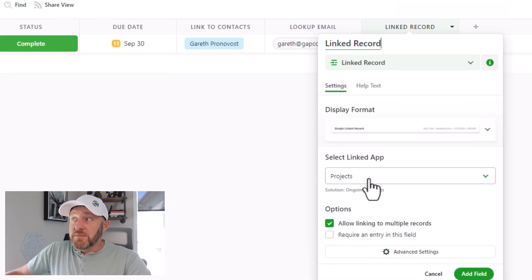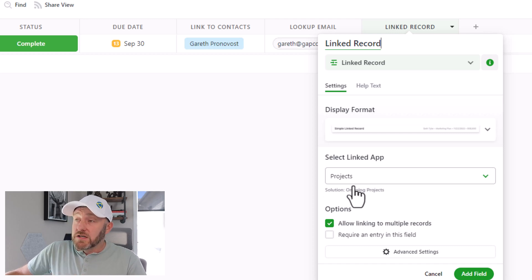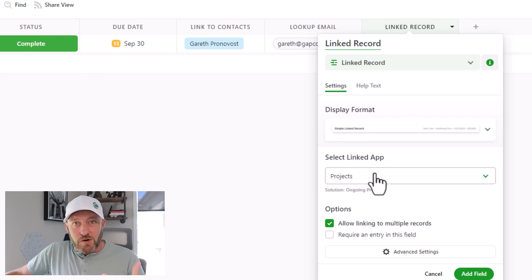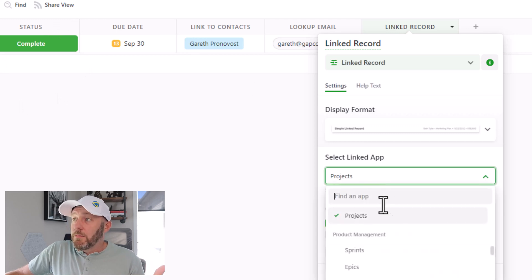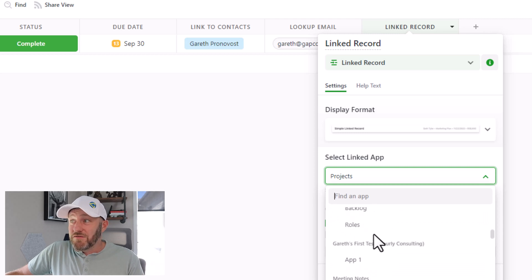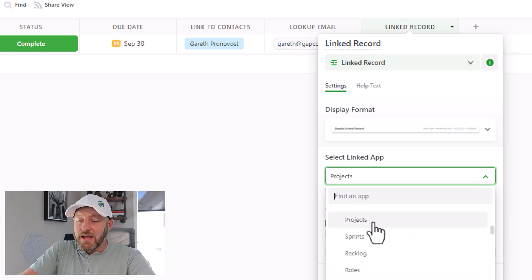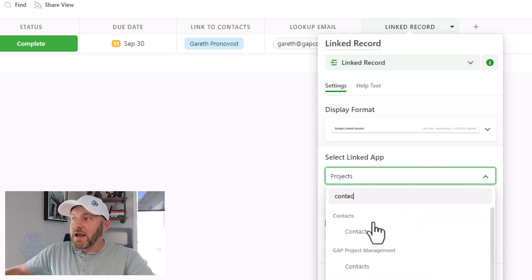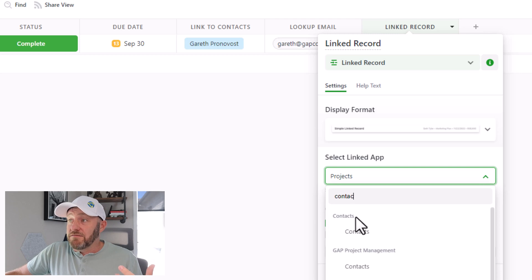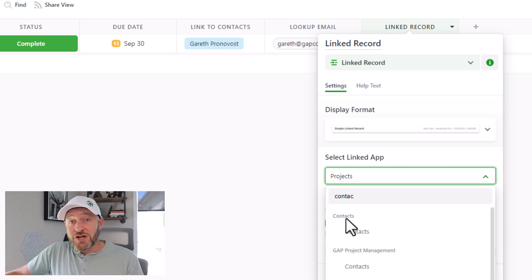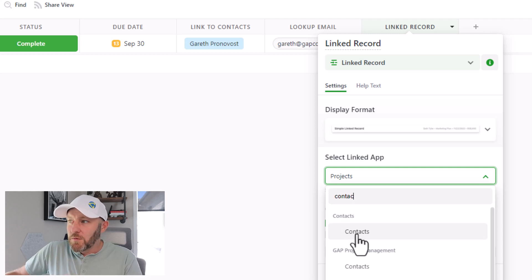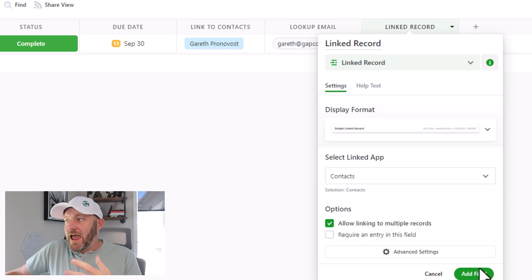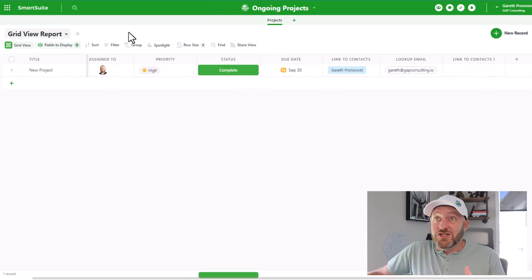When I do this, it's going to ask me what I want to link to, what's the app. Now by default, it wants me to link back to this same app that I'm working in. But of course, we want to break out of this. So by opening this up, we can go and we see all of the different solutions that we've built here. If I just look it up by name, here I've got contacts in a few different solutions. And the one I'm looking for is the solution called contacts and I'm looking for the app inside of that called contacts. So that's the one right here, I can make that selection and go ahead and add that field.